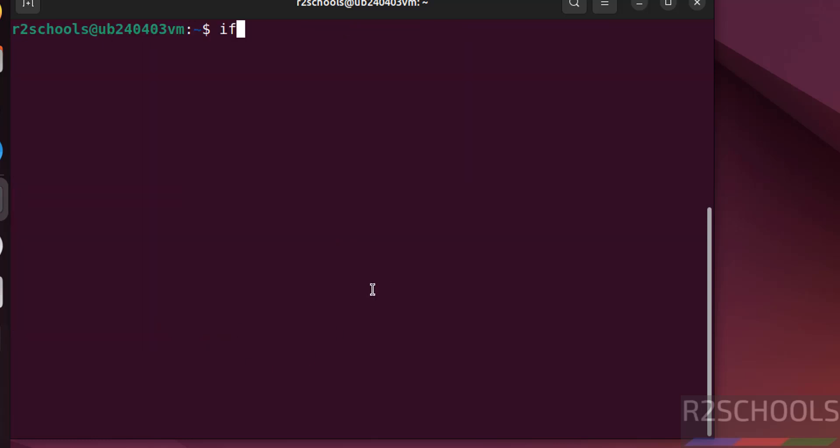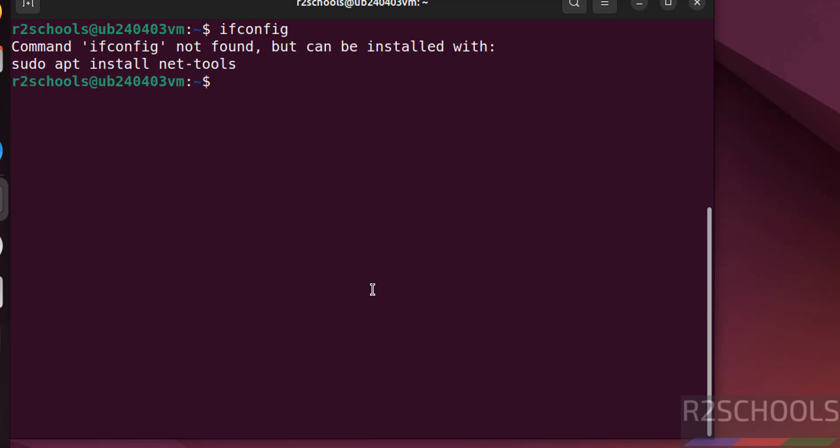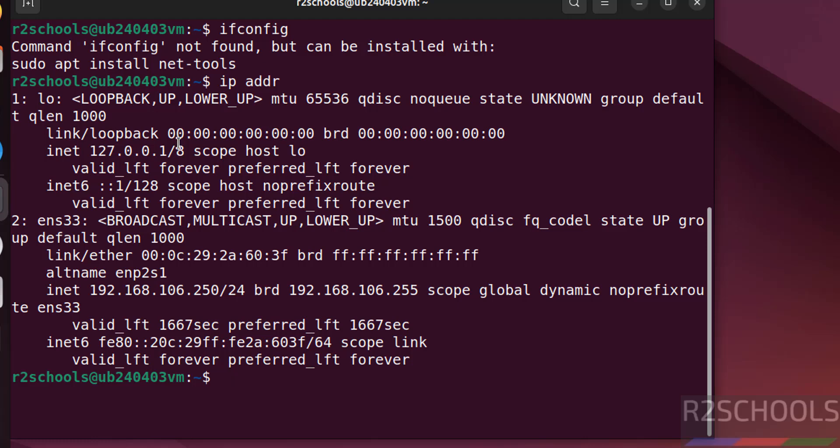If you want to verify the IP of the machine, ifconfig. To get the information by using ifconfig, we have to install this net-tools. We will install this later. We can also get the IP address by running ip addr. See this is the IP of the machine.